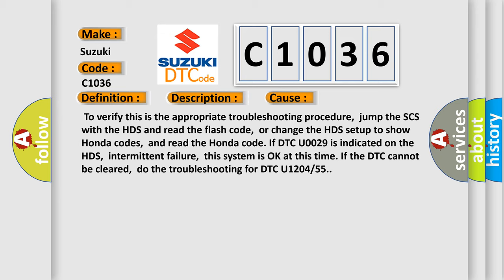this system is okay at this time. If the DTC cannot be cleared, do the troubleshooting for DTC U1204 or 55.